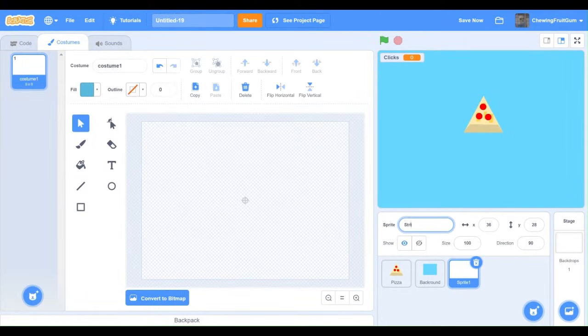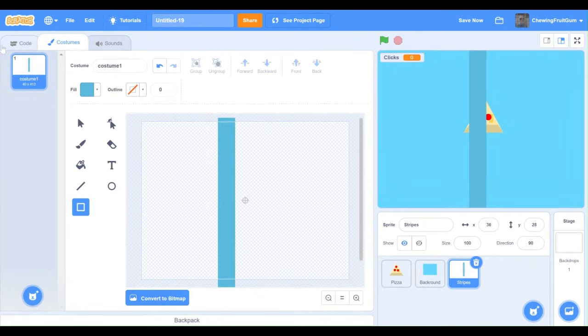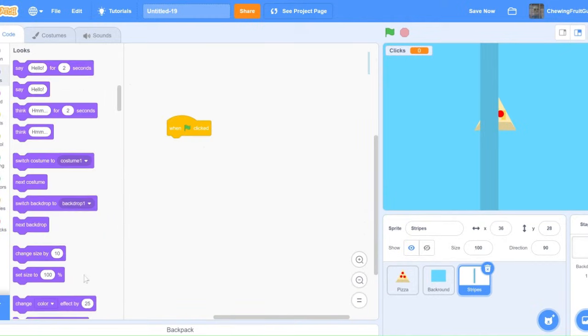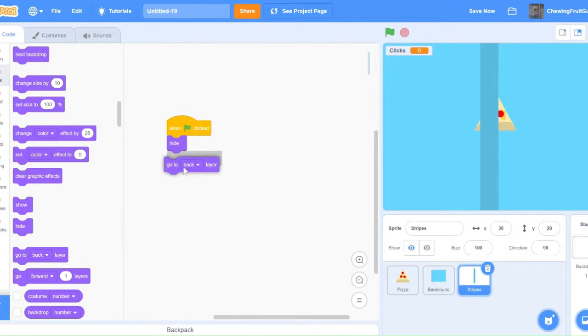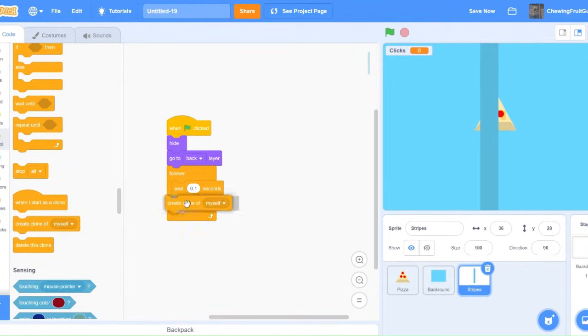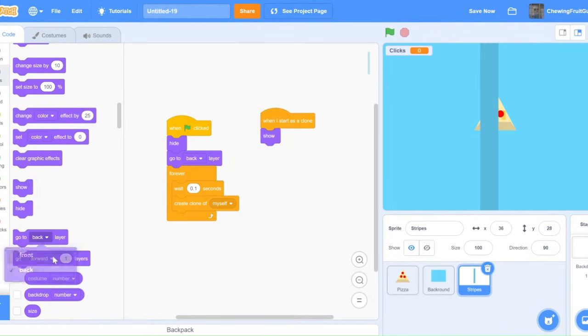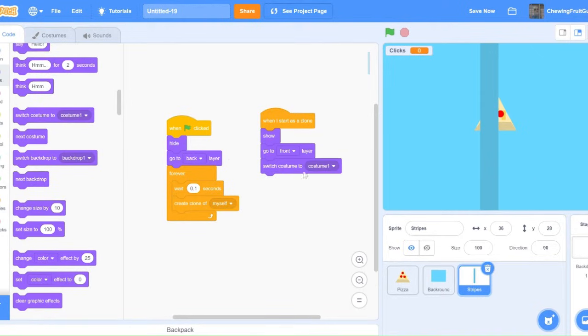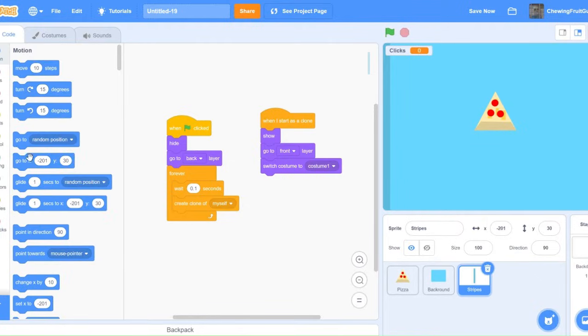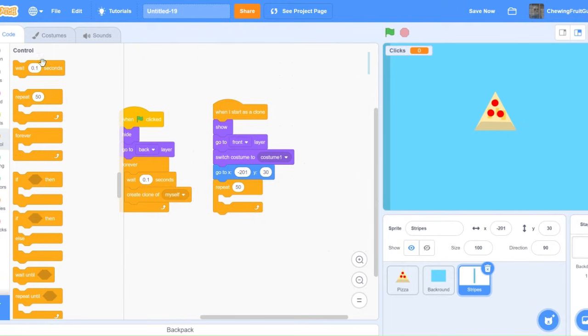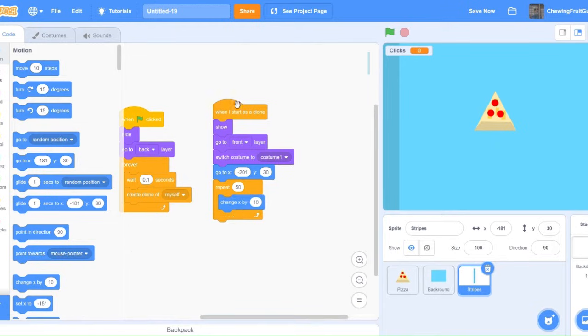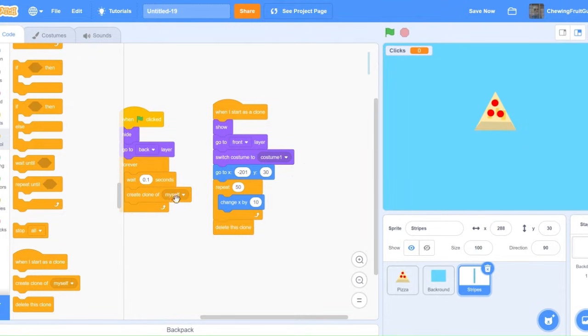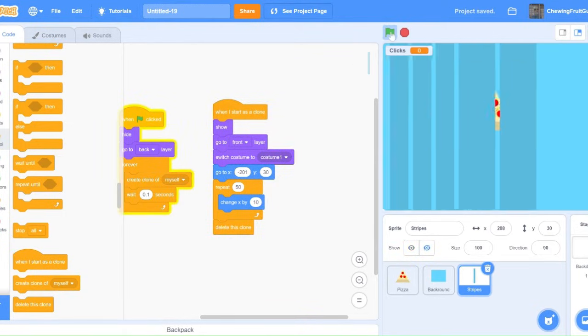Now, I'm going to draw the stripes. So, I'm going to make a new sprite and call it stripes. Now, I'm going to draw one stripe. This is because I'm going to create clones of them. Now, let's code the stripe. When green flag clicked, hide, go to back layer, forever, wait 0.1 seconds, create clone of myself. Then, when I start as clone, show, go to front layer, switch costume to one. And we need it to go in the far corner, as far as it can go. And then, repeat times, let's test this out, 50. Change x by 10. Let's see how this goes. And then, delete this clone. Maybe we don't need that there.